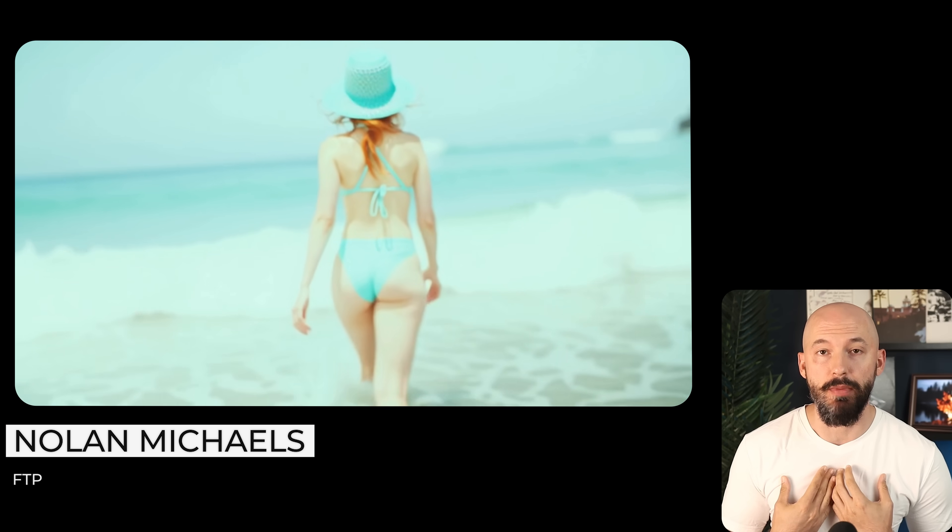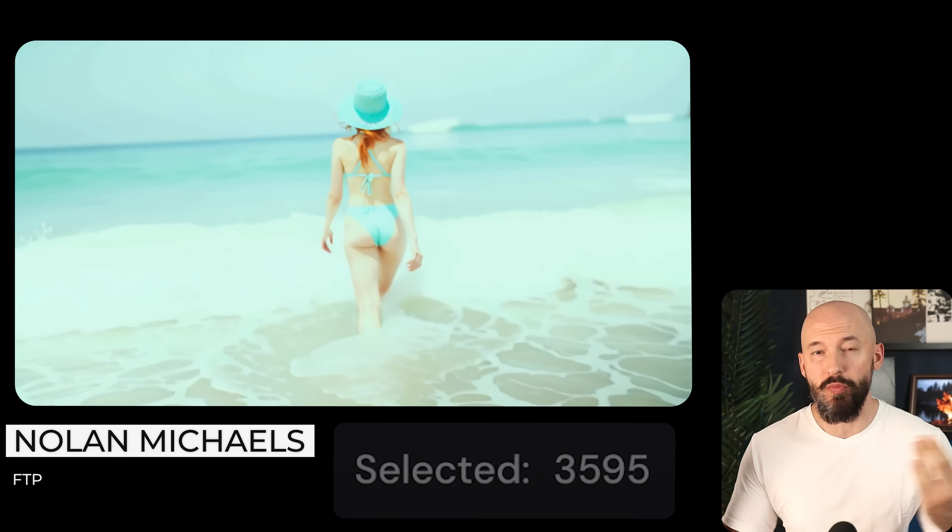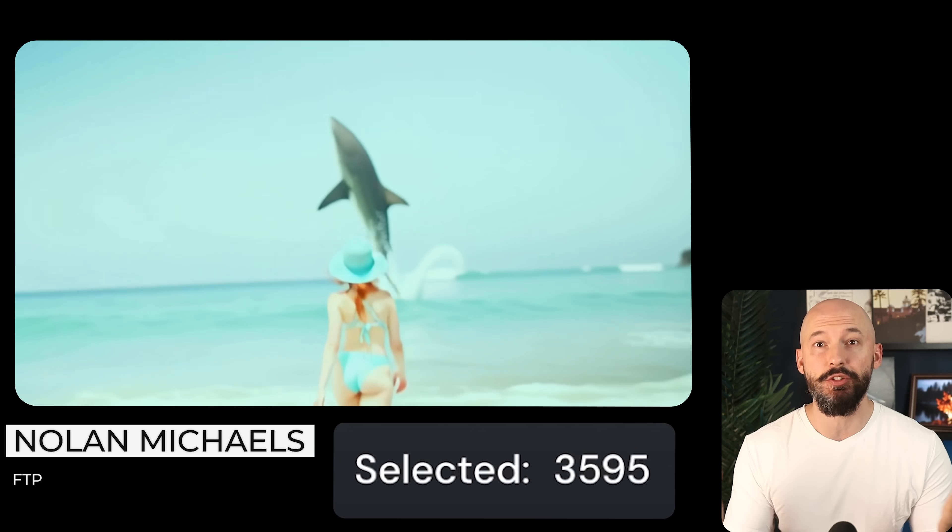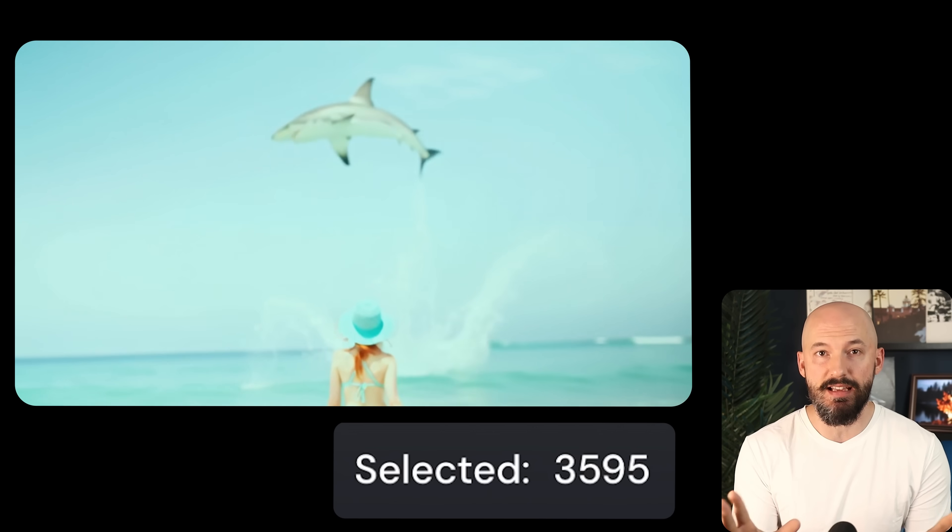In the next few minutes, I'm going to show you how to create longer videos using Midjourney's new Animate feature. My name is Nolan Michaels. I've created almost 3,600 videos in the last couple of weeks, and here is what you need to do to extend your generation.